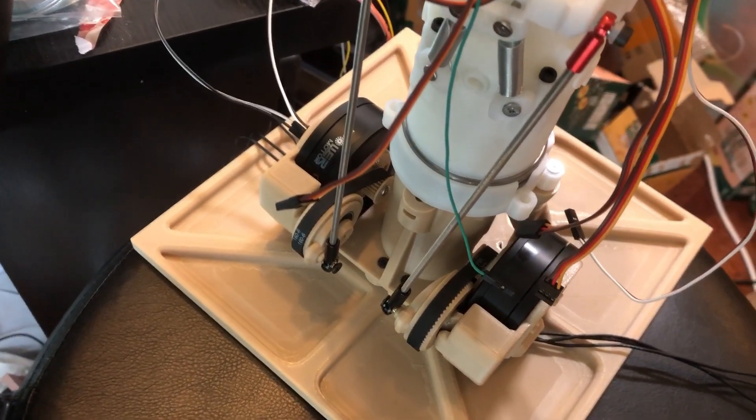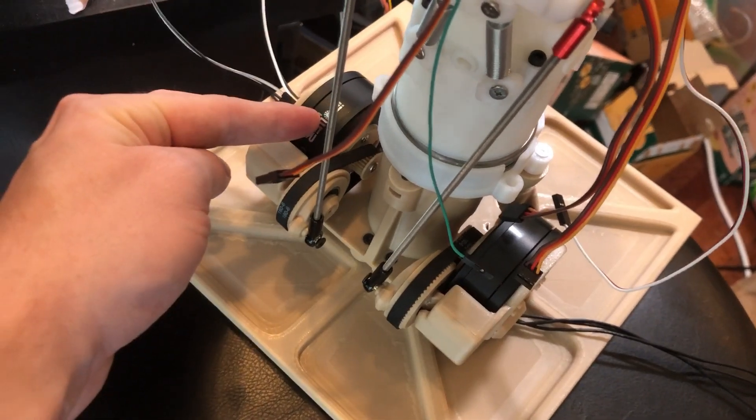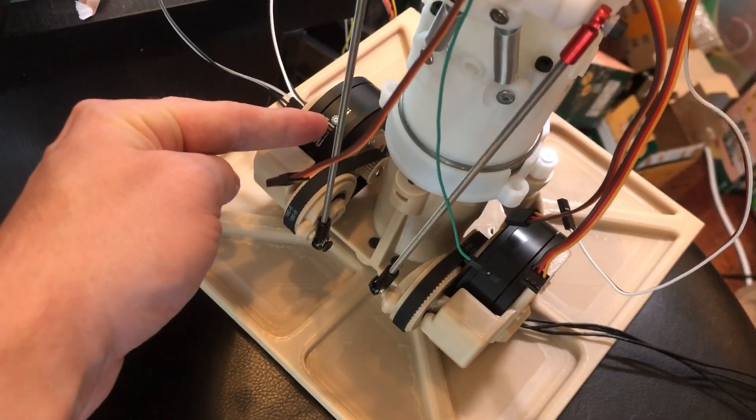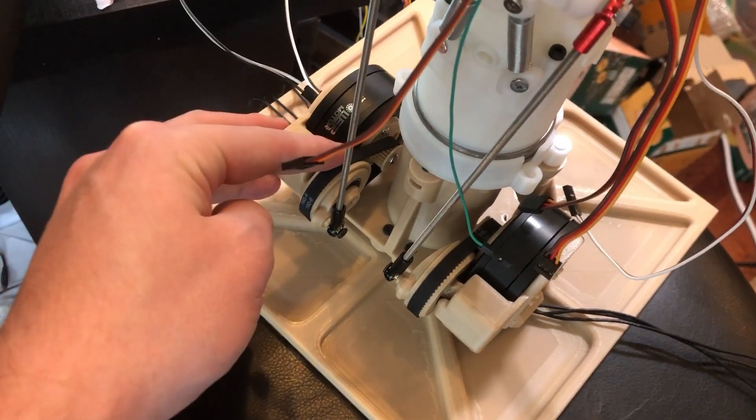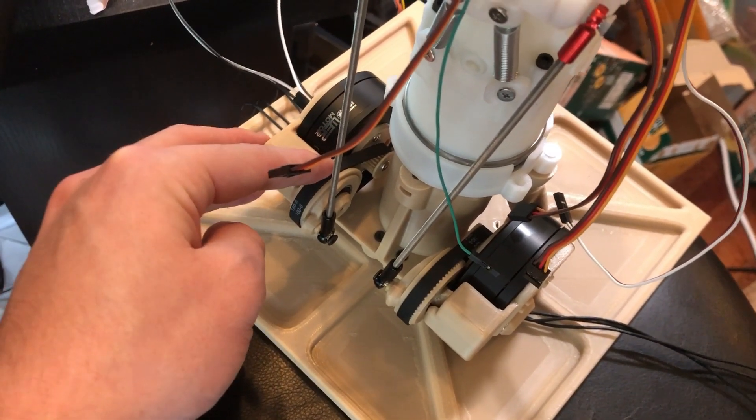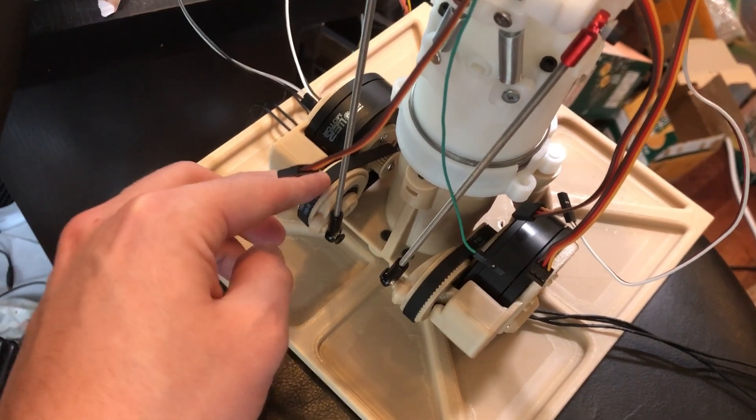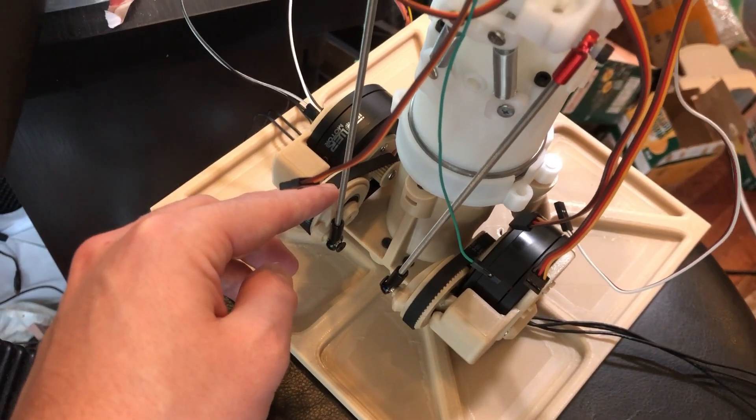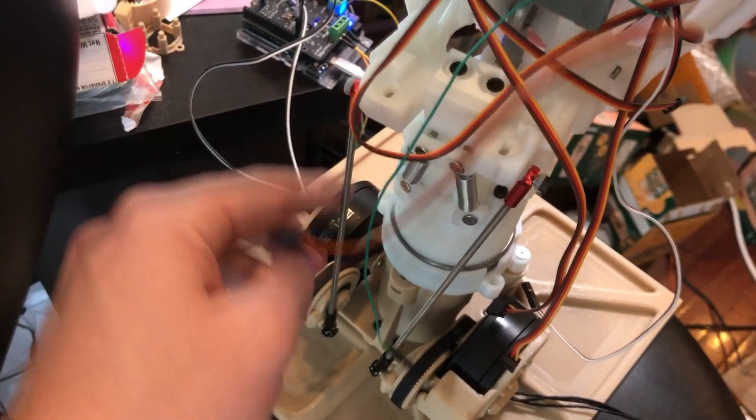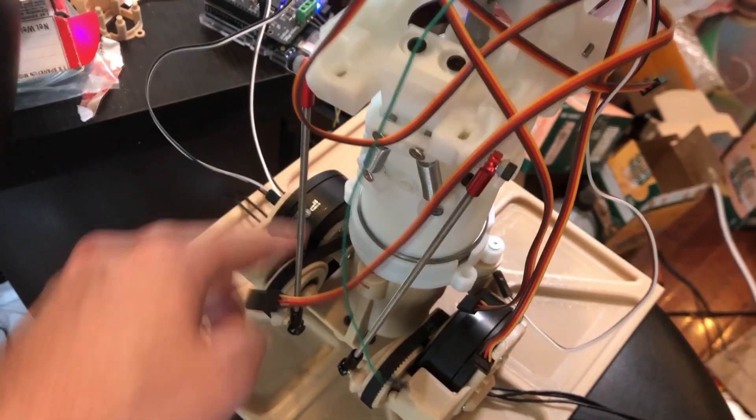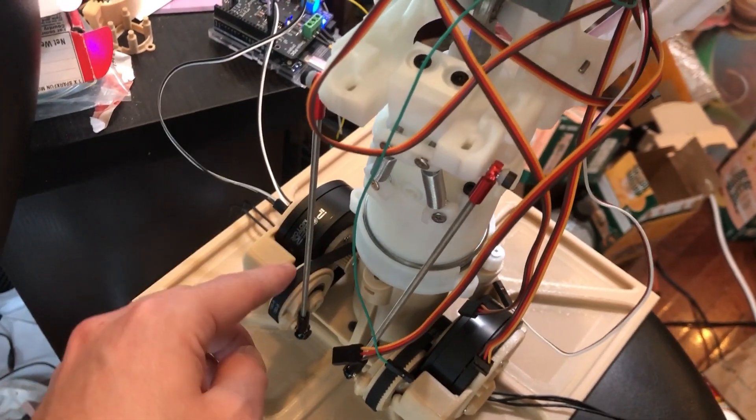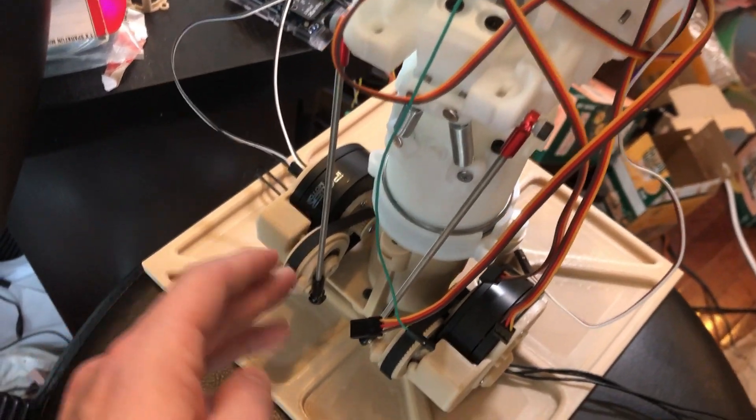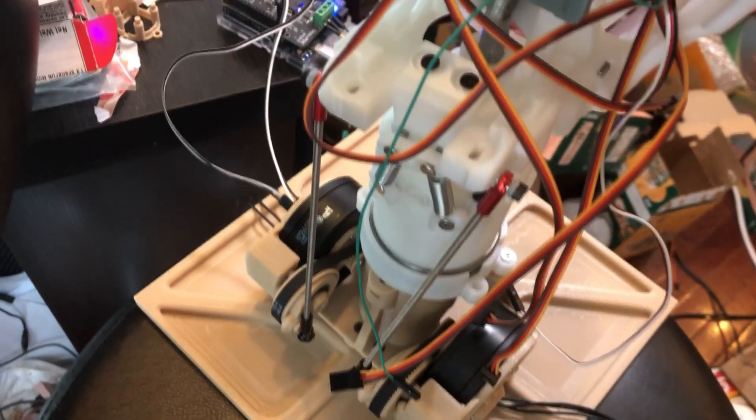So looking around the back here, I've got one of these motors back here, and I've geared it down about two and a half to one with a belt, and I'm thinking this should be enough torque to move the head around. So I'm going to try that out now.